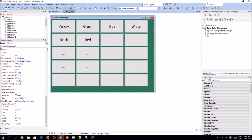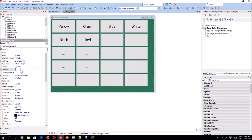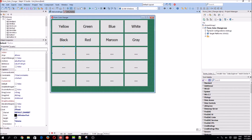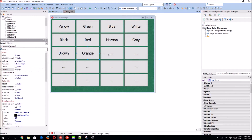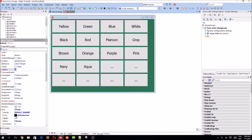Let's see what colors we can add. There's maroon, gray, brown, orange, purple, pink, navy, aqua, and teal.